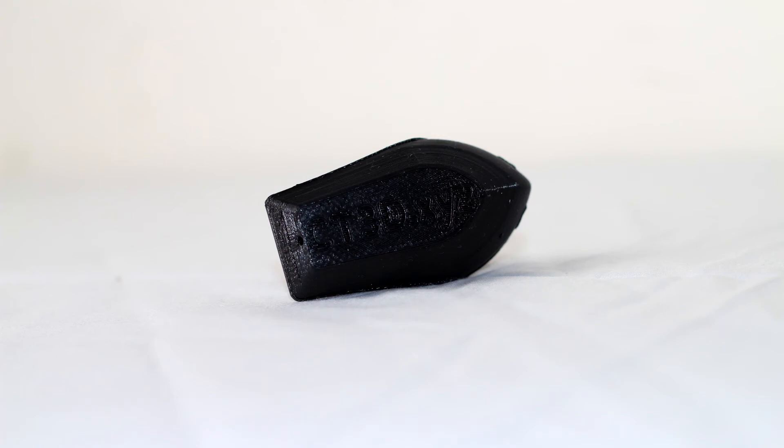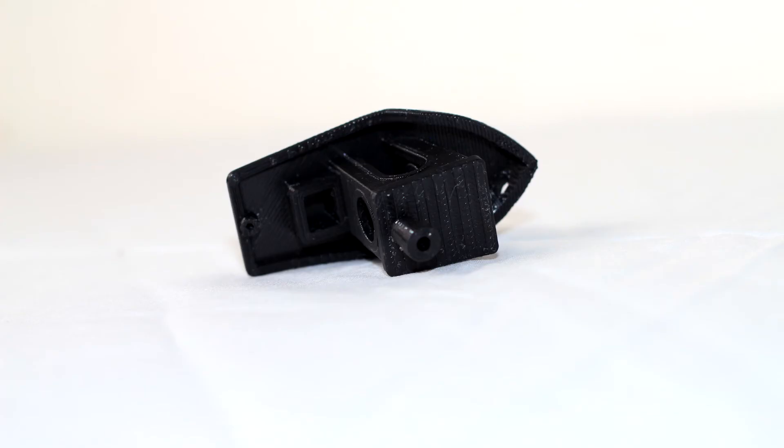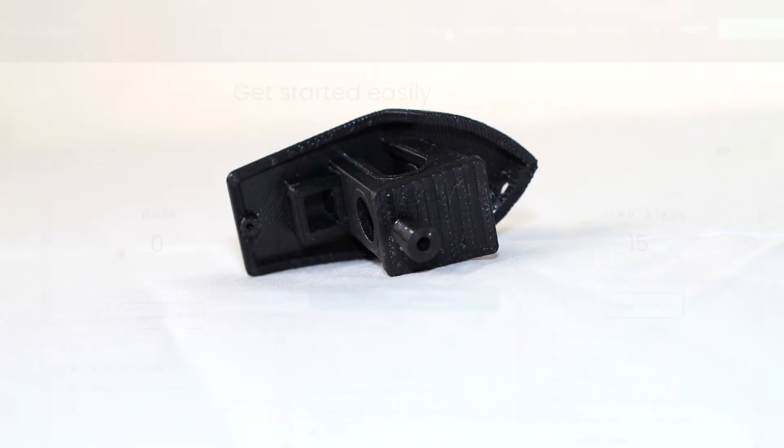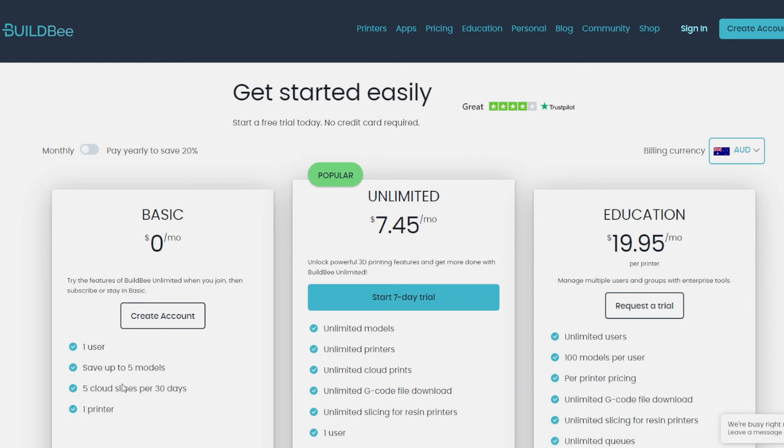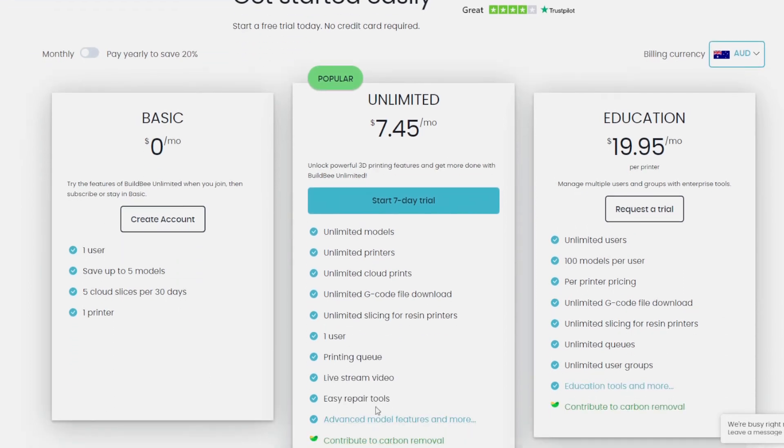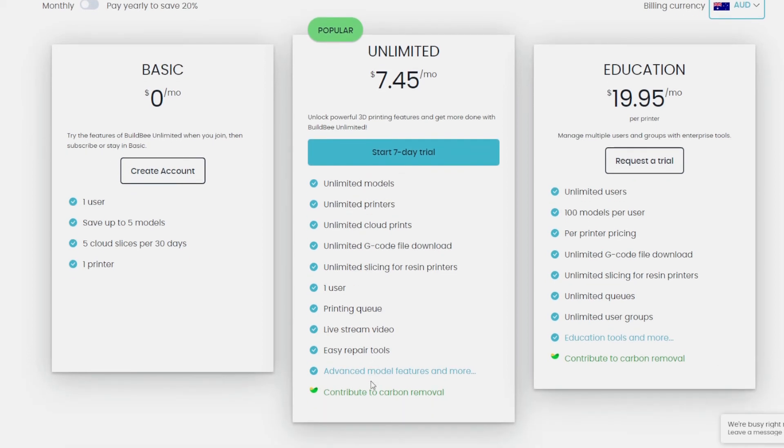Now if you guys are interested in this, this is the pricing broken down into US dollars. For us, we're in Australia, so this is what it is in Australian. You've got your basic one for one user. You can save up to five models to the cloud, but you can only print five items a month. So if that's something that's not quite ideal to you, that one might not be for you. But for $7.45 a month, you're unlimited everything. You do get your live stream video as well, which your free doesn't get, which is still being developed. So until it can work via the Raspberry Pi, I won't be using it.